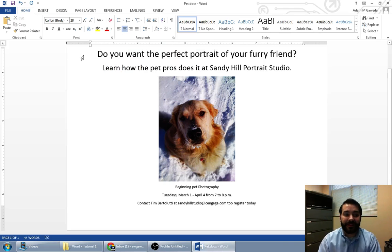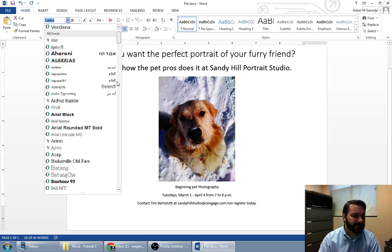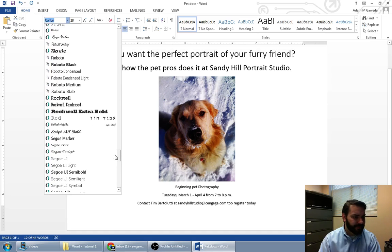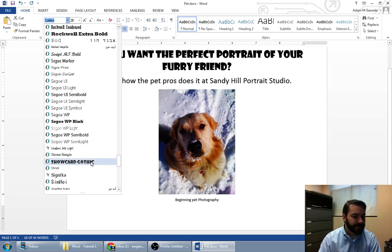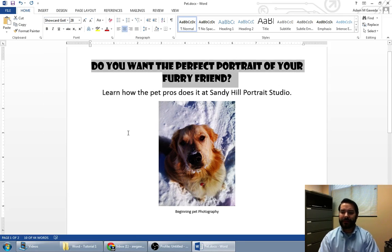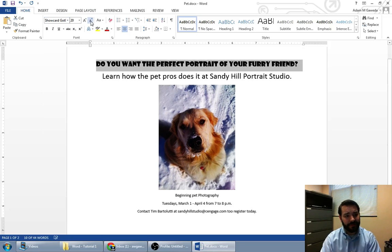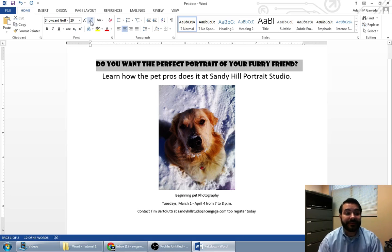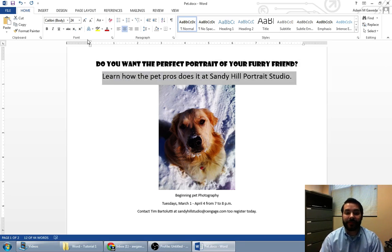We can do the same thing in our document. Let's go ahead and look for Showcard Gothic. There it is — 'Furry Friend.' It's a little big, so I'm going to actually shrink it down a little bit more so I can have it all on one line. You can start to see that we can jazz these things up a little bit more.